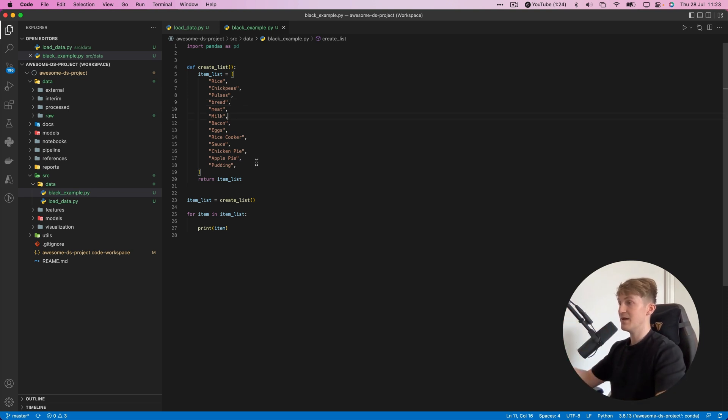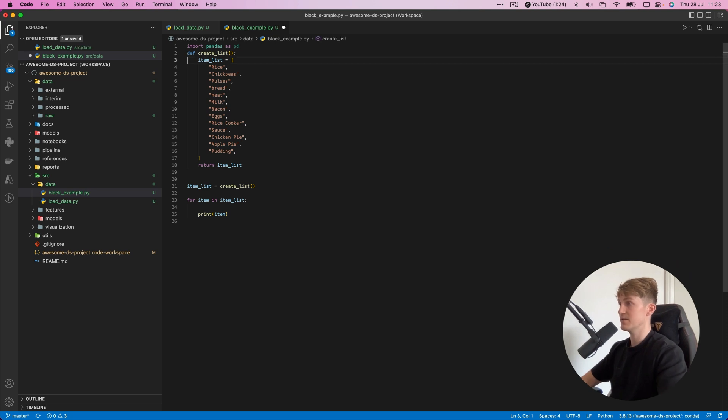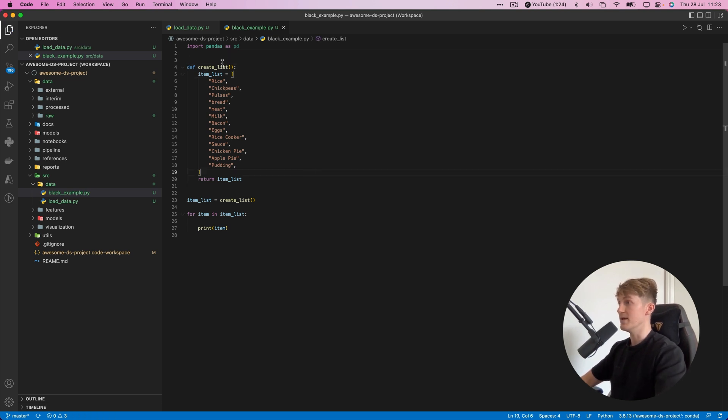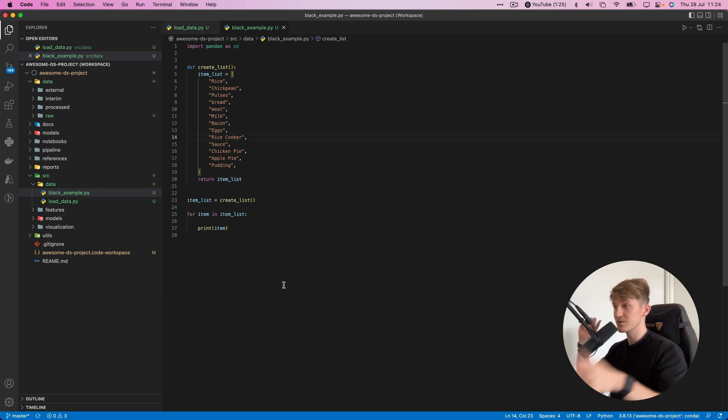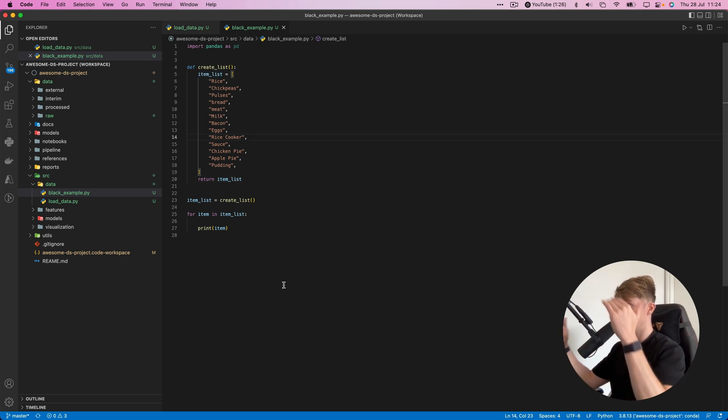Now every time you save a file it will be restructured. If I make some changes over here and hit Command+S, boom, it formats it again. This ensures you never have to worry about formatting